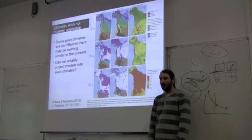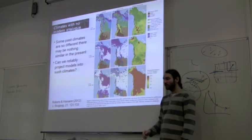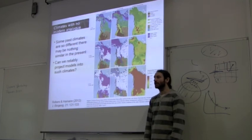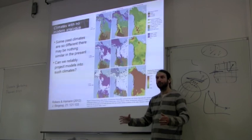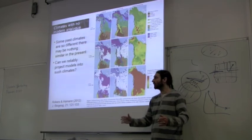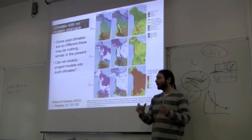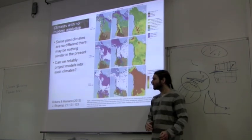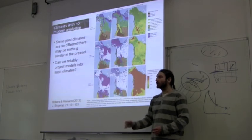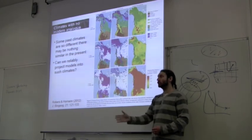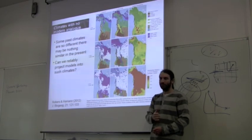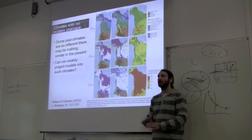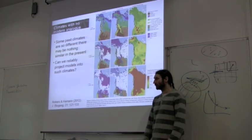Perhaps a good thing to do is when you look at your paleoclimate reconstructions, look at the background data to see what climatic conditions are similar between present and past and which are different. Understand what impact that will have on your model when you project into the past. It might be that the conditions are so different that it's just not worth trying to do this.